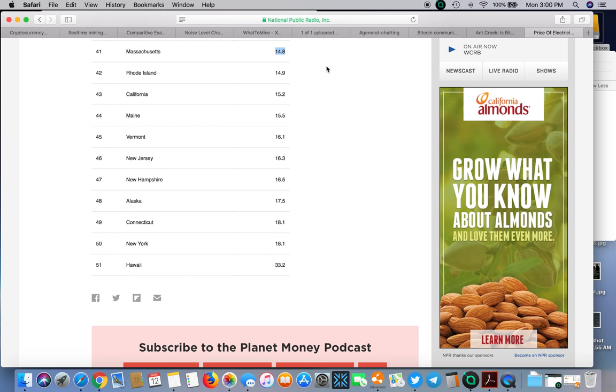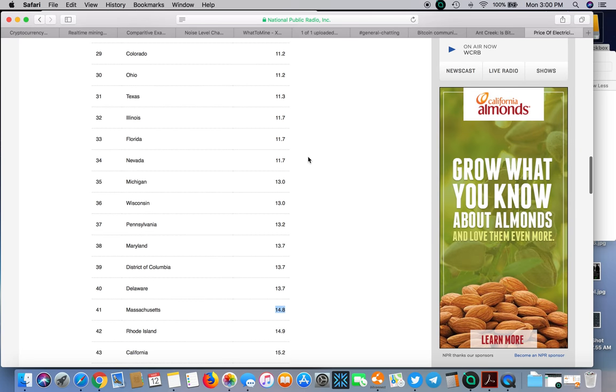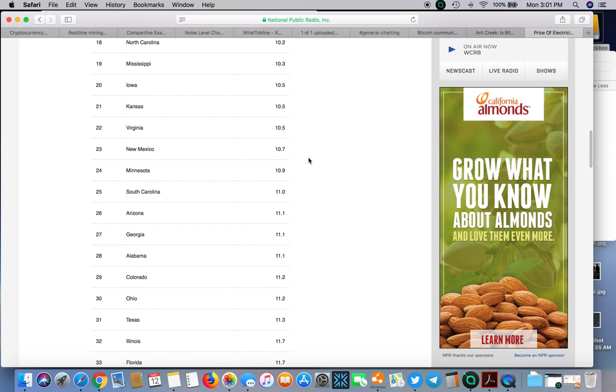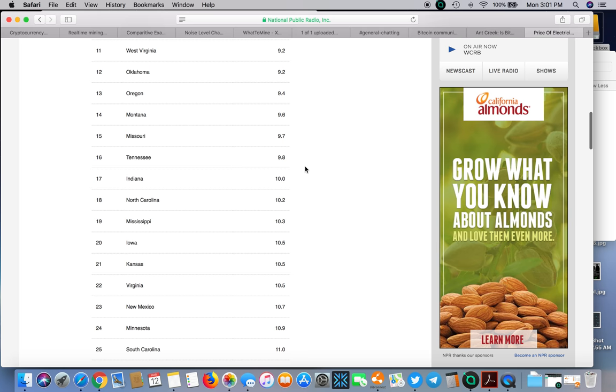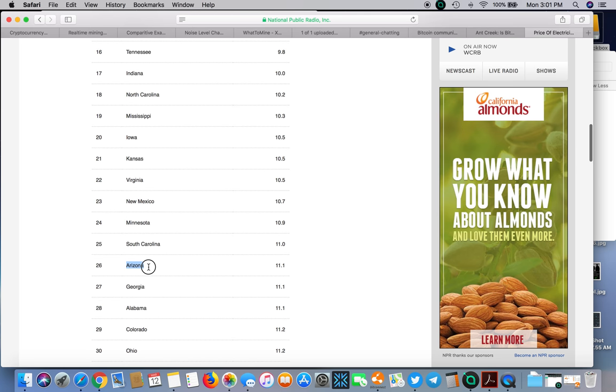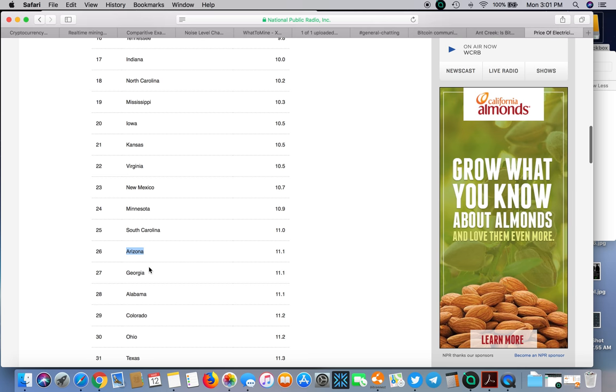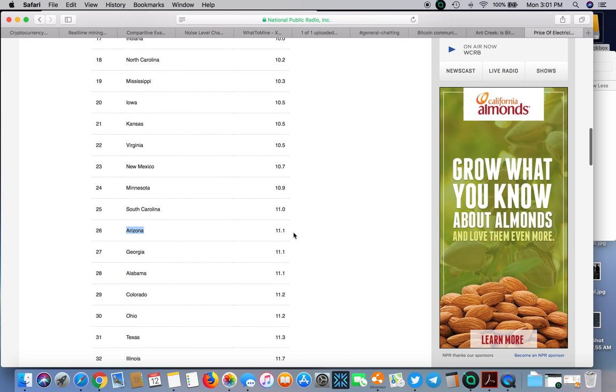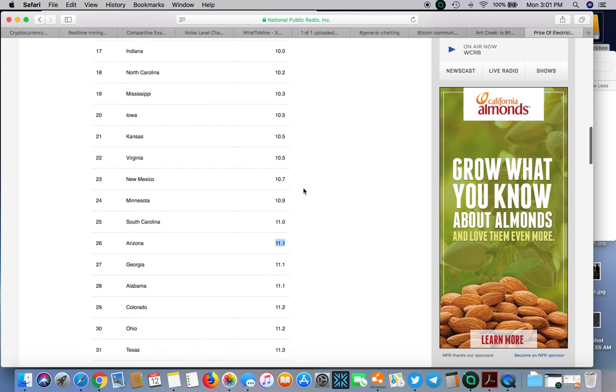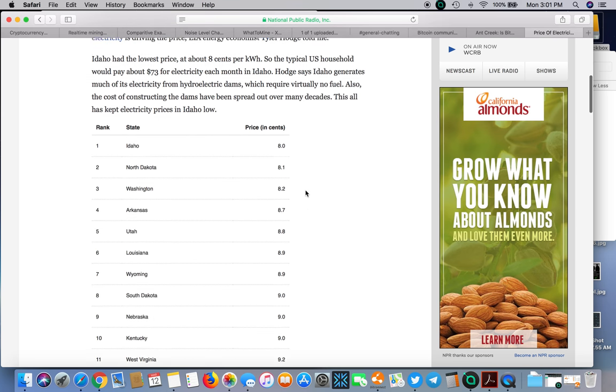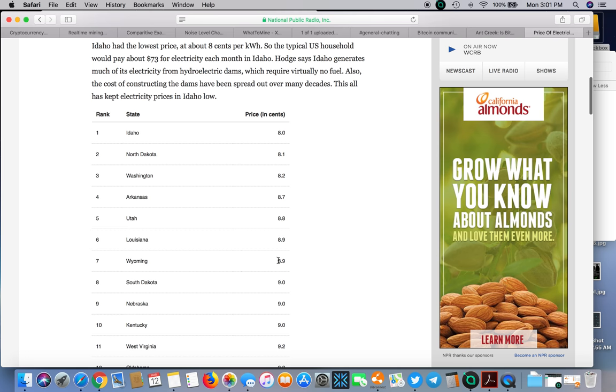Wherever I move I have to consider gun laws and now I'm gonna have to consider electricity rates because I'm getting into mining. I was planning on moving to Arizona considering they're number one in second amendment rights and the electricity ain't too bad at 11.1 cents compared to what I'm paying now.